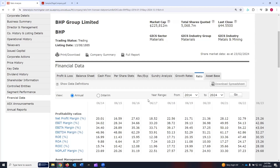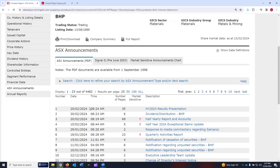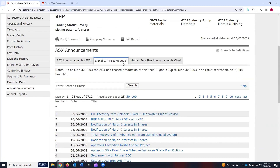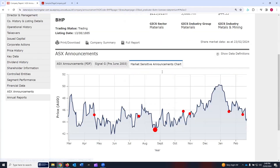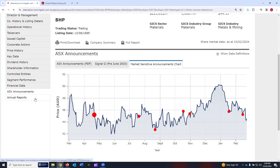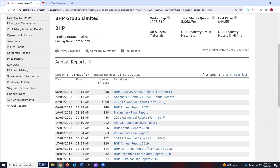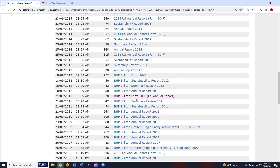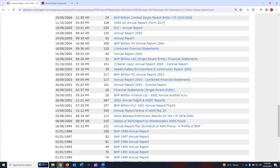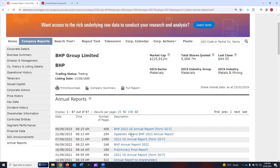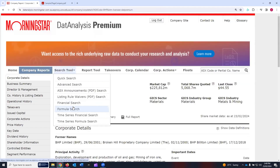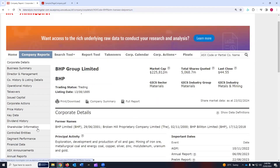The ASX announcements in PDF format, pre-June 2003, are accessed through SignalG and the market-sensitive announcement charts. Finally, the annual reports — they are available in the past. You can click 'all' and now see all the annual reports for BHP Group Limited, and you can download them if you want to read them. So these are the different tabs you can navigate through in the company report section.